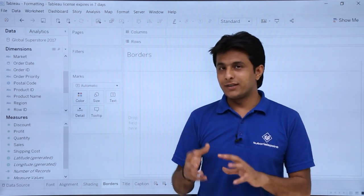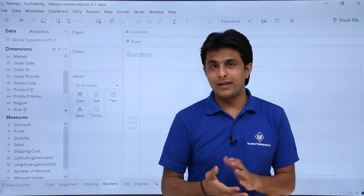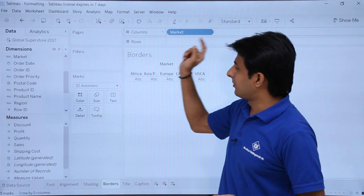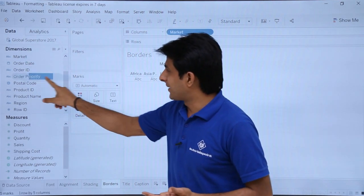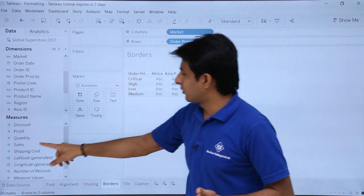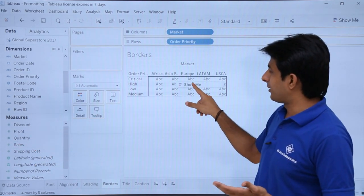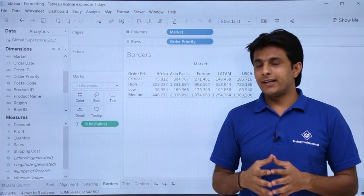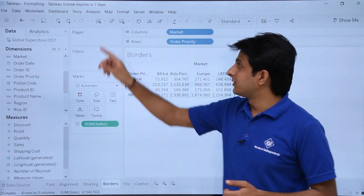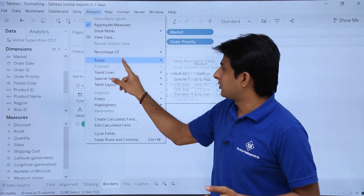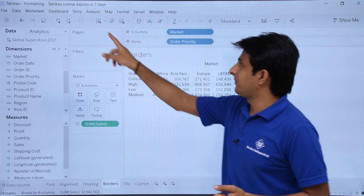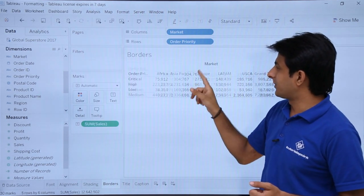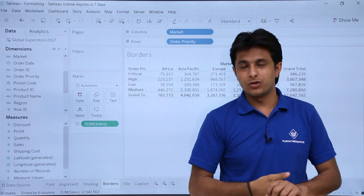First I will bring the data in place and then apply the border. I will bring Market in the columns, Order Priority into the rows, and Sales in the pane itself. After getting the data I want to add grand totals — go to Analysis menu bar, Totals, Row Grand Total, then Analysis menu bar, Totals, Column Grand Total, so I will get the grand total for both.